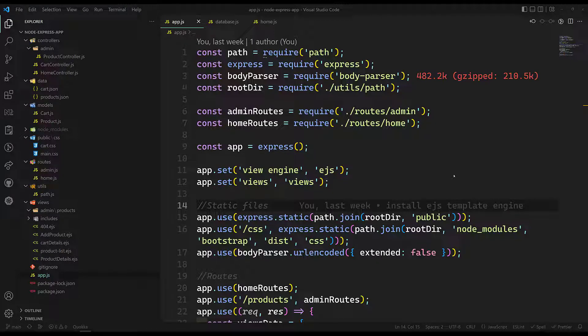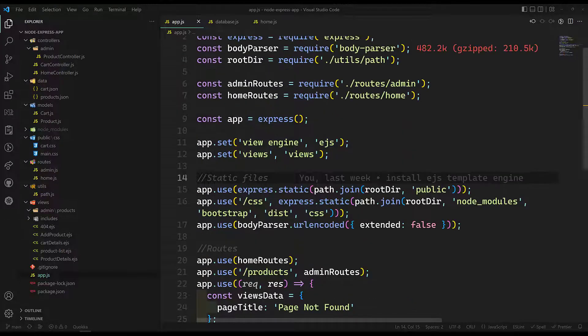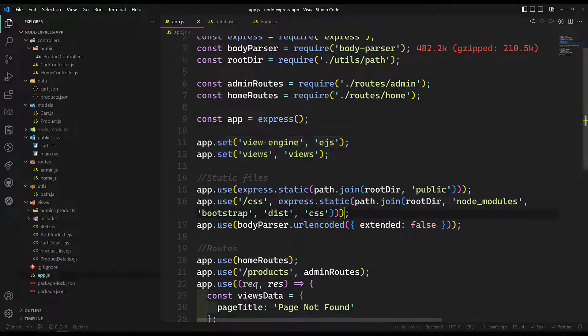Hi friends, this is Leela, welcome to my channel LeelaWebDev. So up to now we have done the basic e-commerce project: adding the products, deleting the products, editing the products, adding the products into the cart, displaying the cart details, deleting the cart items, deleting the products that are present in the cart items. These are all the things we have done, and we also used the template engine.